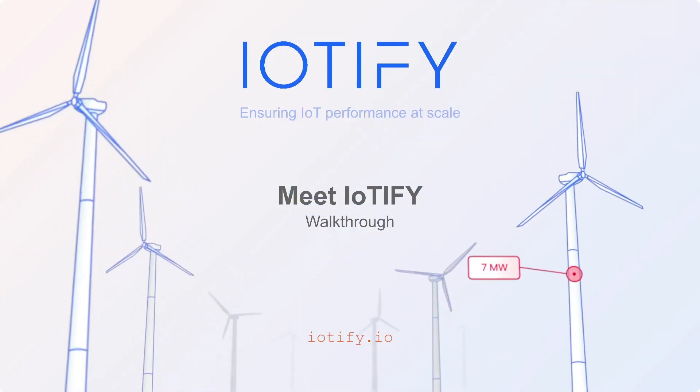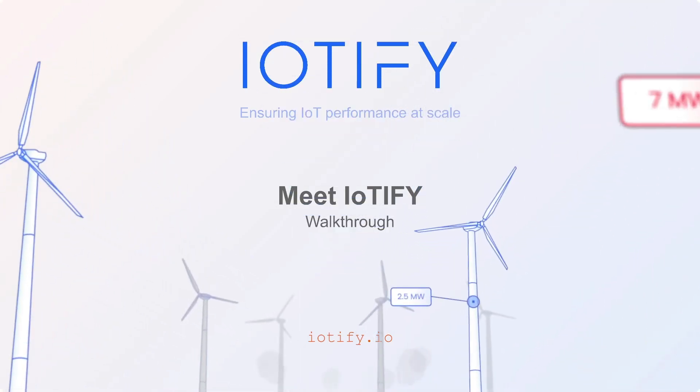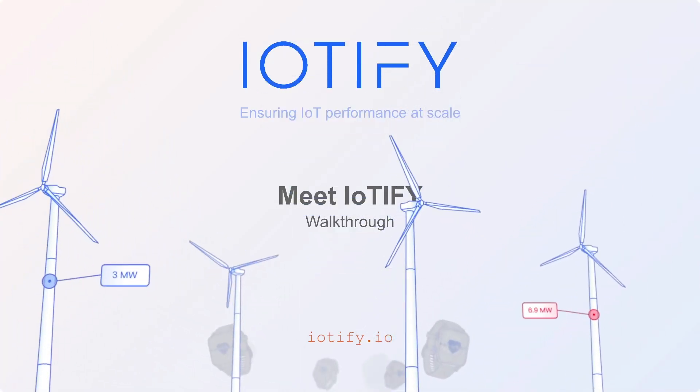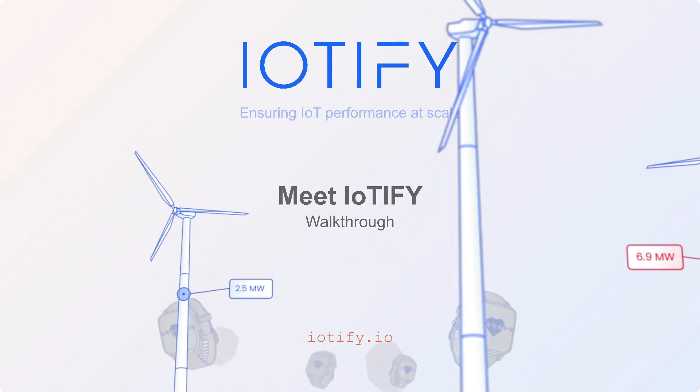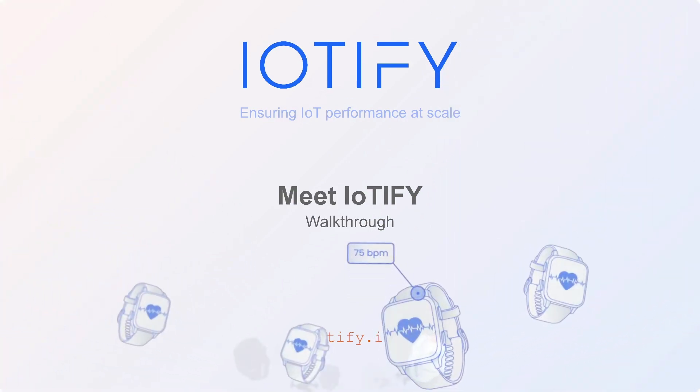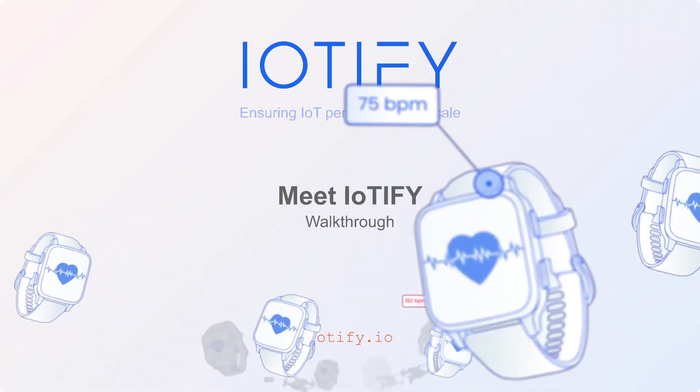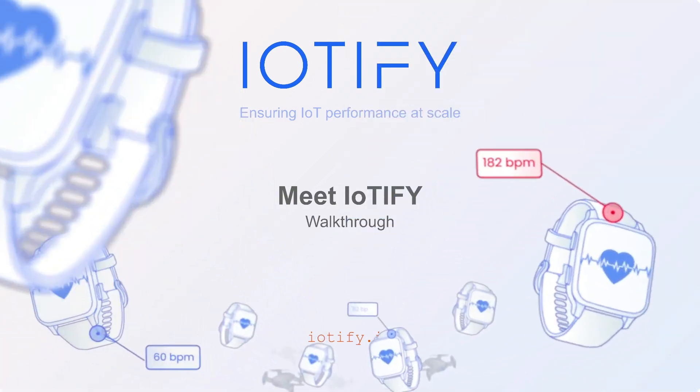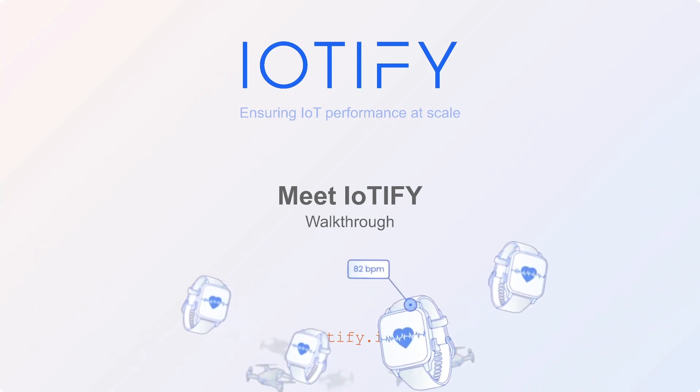Hello and welcome to part 1 of the Meet IoTify series. In this video, we will be taking a look at the IoTify simulation platform and some of the key features that make it indispensable for an IoT development workflow.